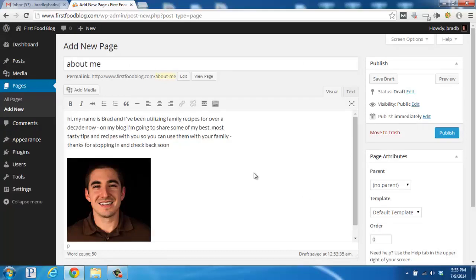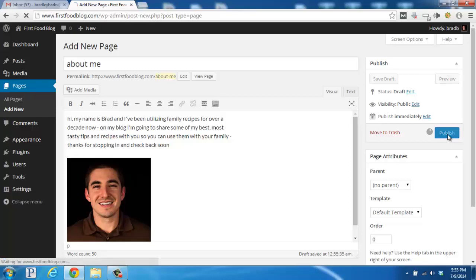So what I've done again is add a little bit of text about myself and then added my photo down here on the bottom. Scroll over to the right here and click on publish.